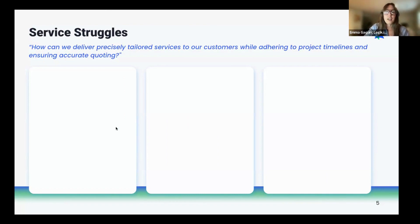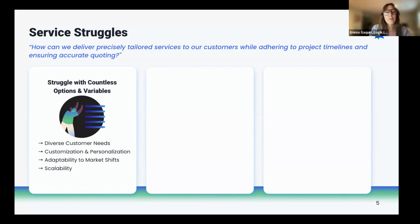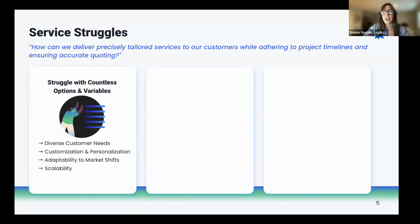We know that complex services require countless options and variables. Because of diverse customer needs, offering countless options allows companies to cater to a wider range of customer preferences, ensuring that perfect fit solution. Customization and personalization is also important to services companies, where finely tuned services to match customer specifications are required.